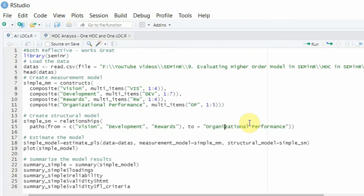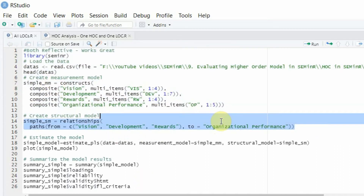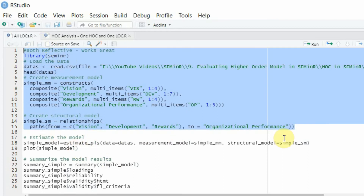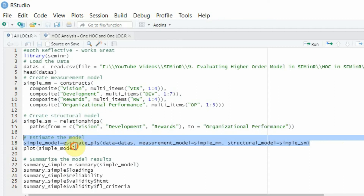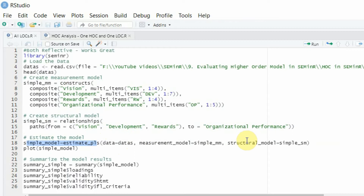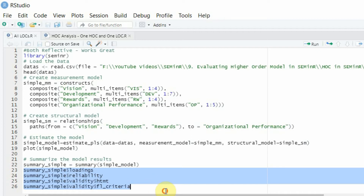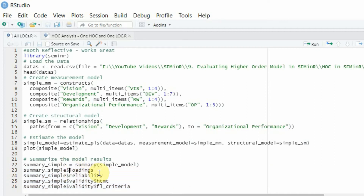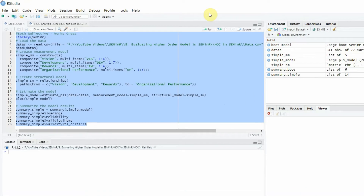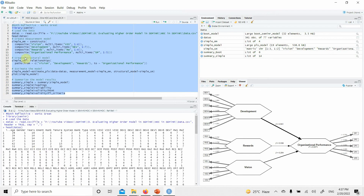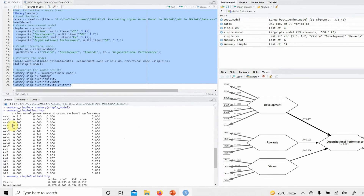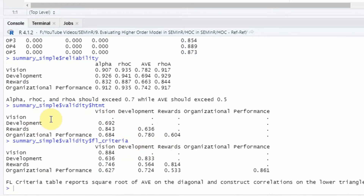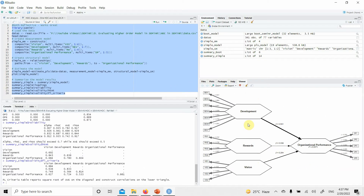The lower-order constructs are linked with each other. Once they are linked, the next thing is you estimate your measurement model. After estimating the measurement model and structural model, we generate the summary. When reporting the model — assuming we only had lower-order constructs — we normally report loadings, reliability, HTMT, and Fornell-Locker criterion. Once you run it, here is all the output you need: your loadings, reliability, average variance extracted, HTMT, Fornell-Locker criterion, and the plot. You can simply export it.